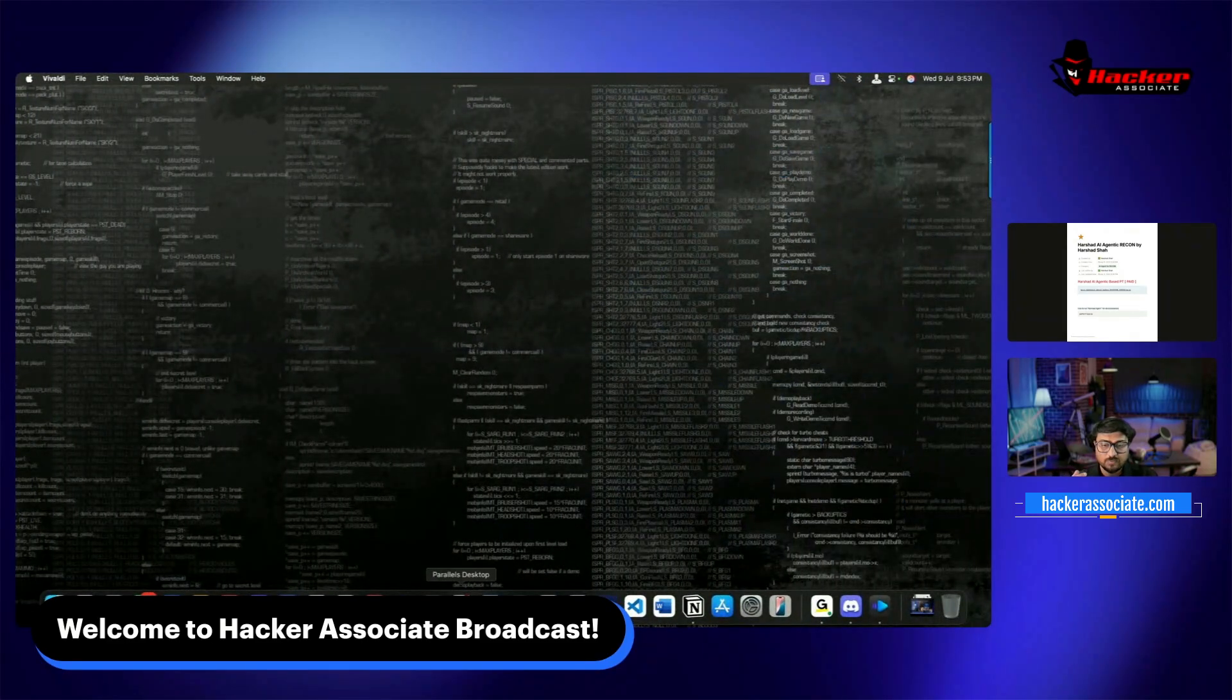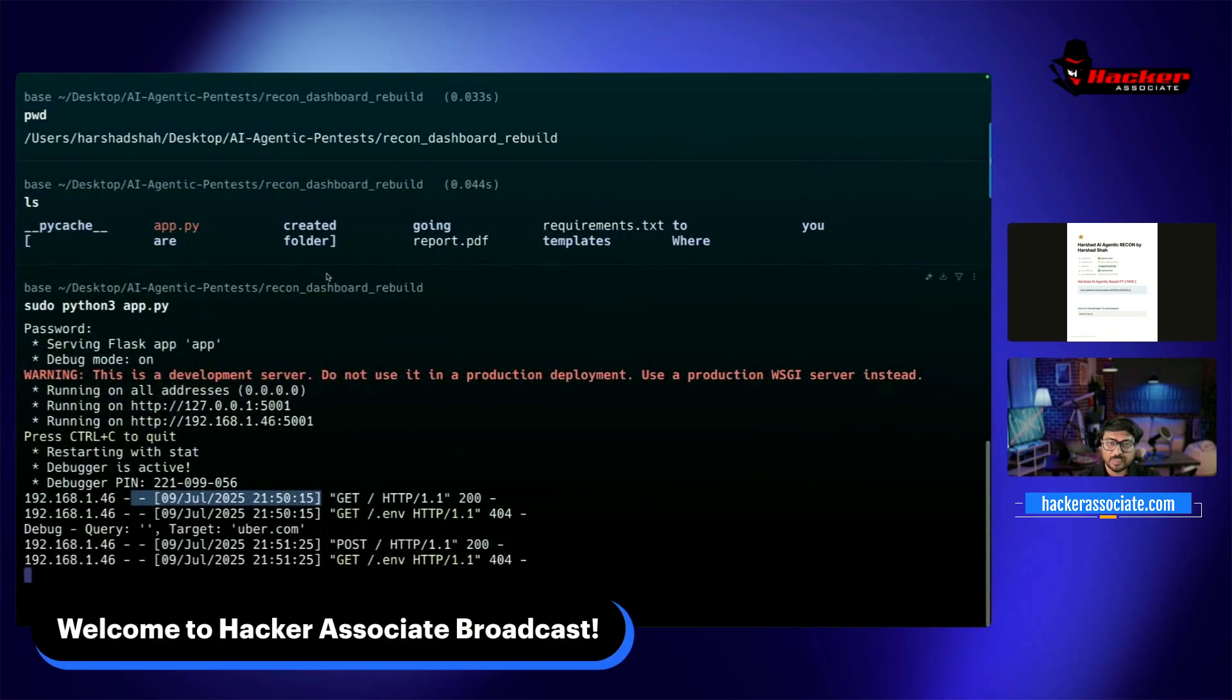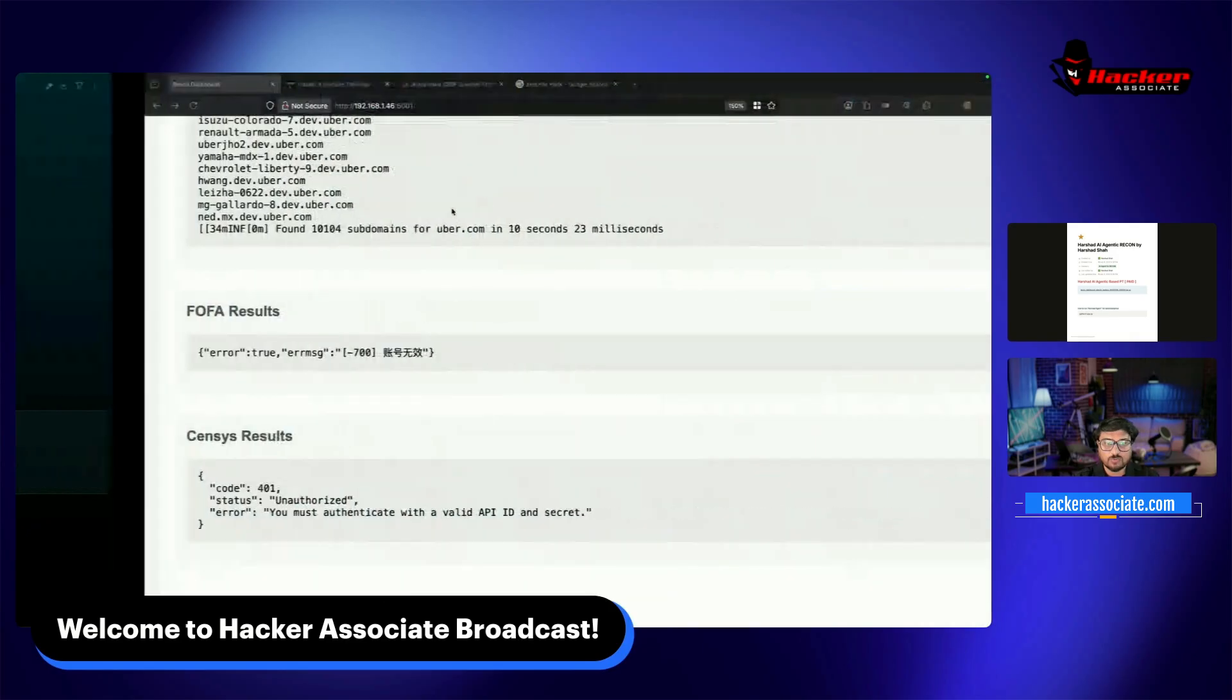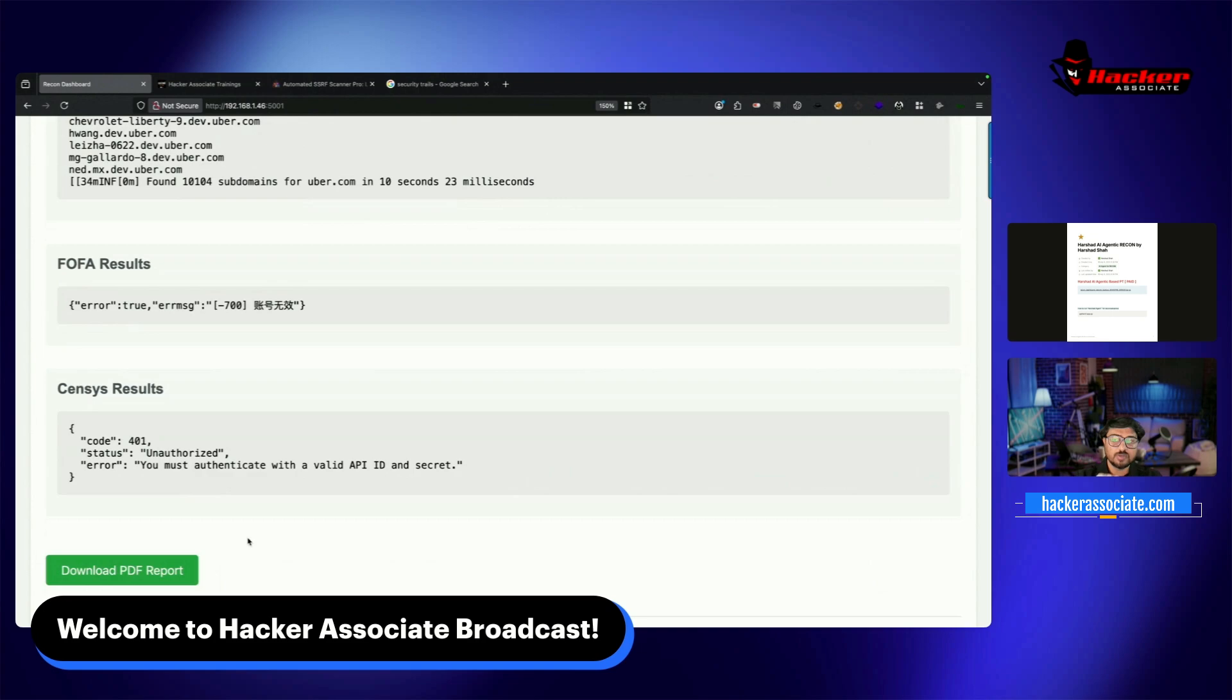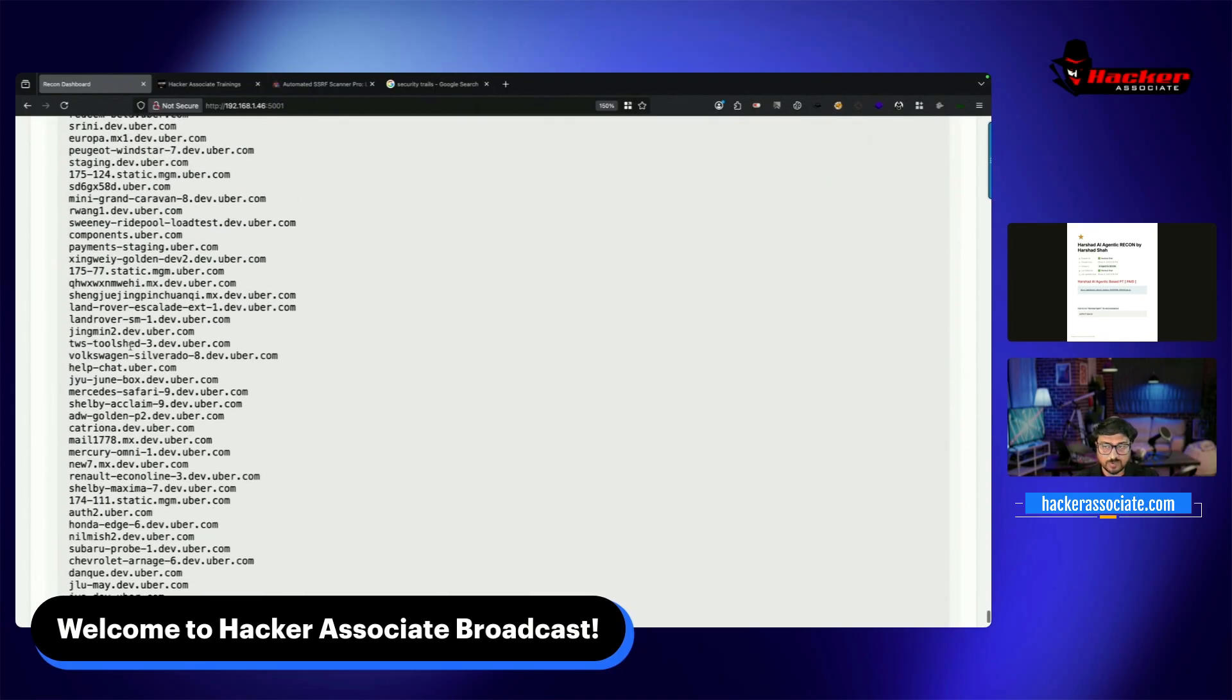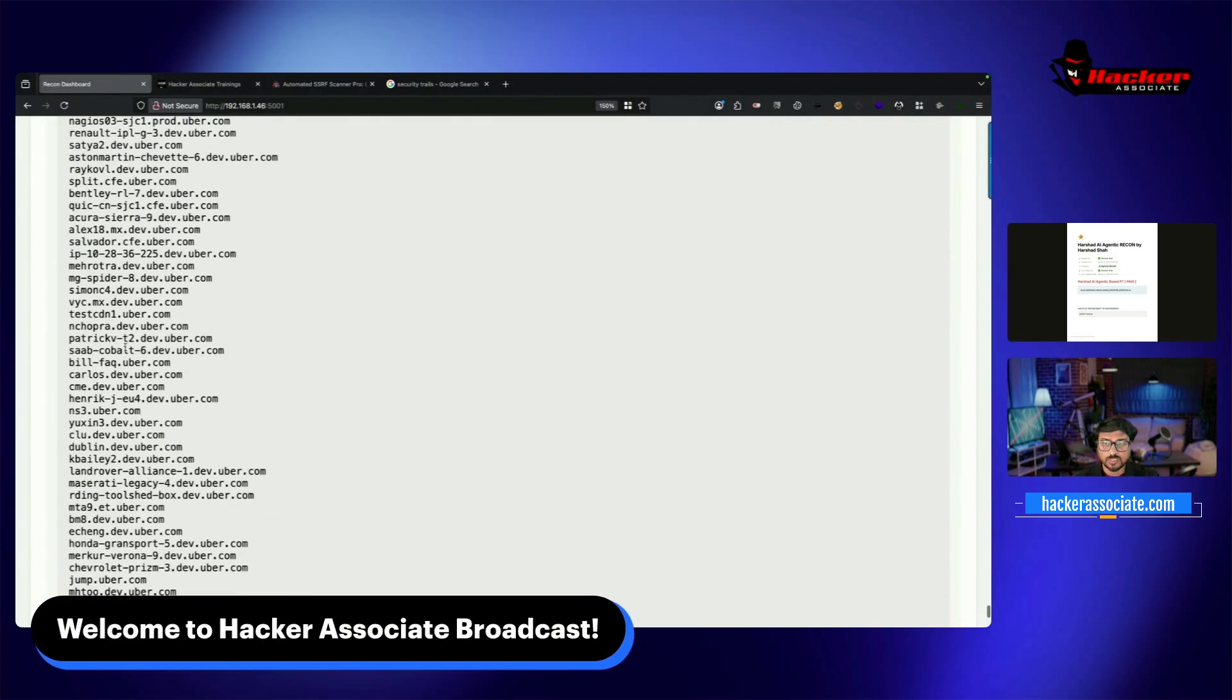In the terminal, there's an environment file where you can configure Fofa and other API keys like Censys for more results. You can see there's an option for PDF report. Another feature will resolve everything - checking what's working, looking for S3 buckets, and tons of other things. I can take these subdomains as input and put them in another chain for further attacks.